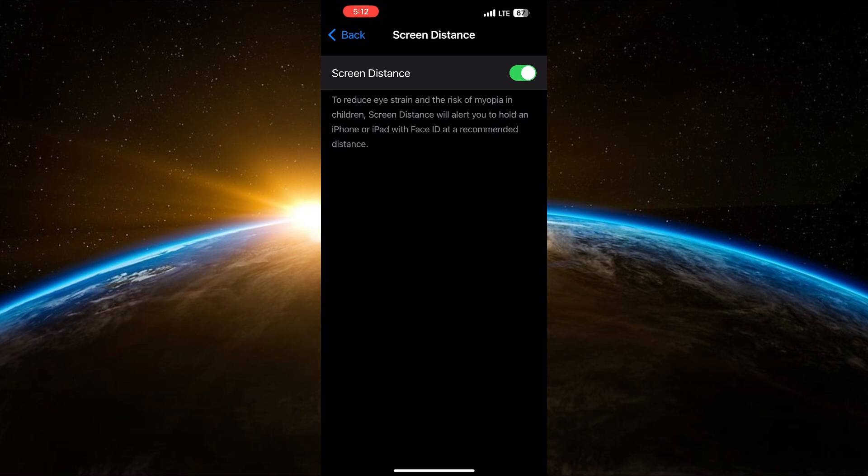The Screen Distance feature is designed to help reduce eye strain and protect against myopia, especially in children. It alerts you to hold your iPhone or iPad at a recommended distance.